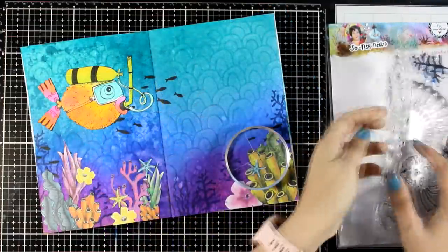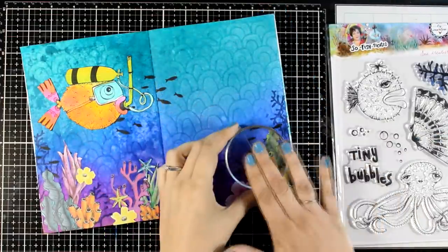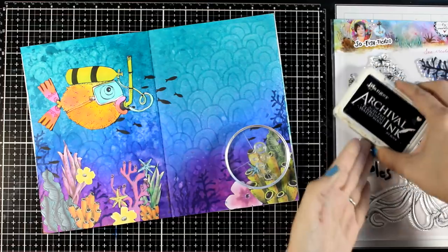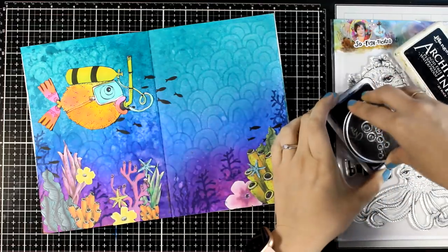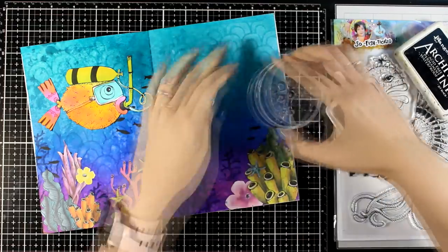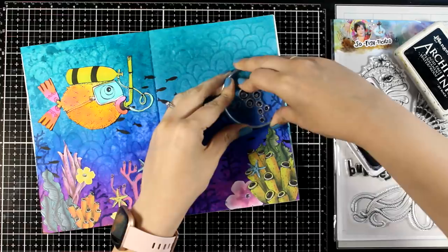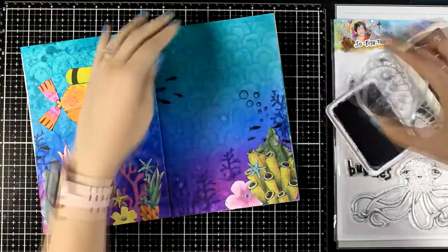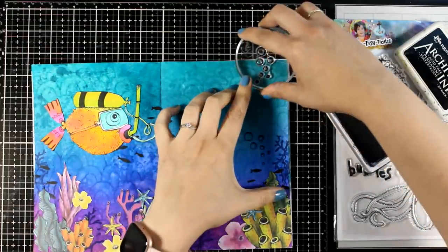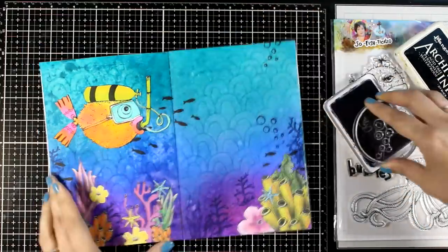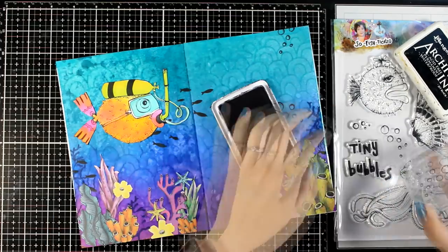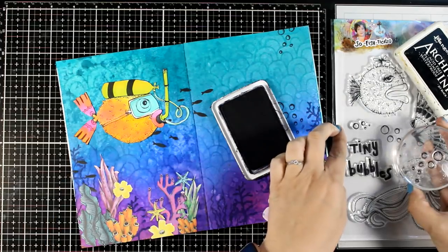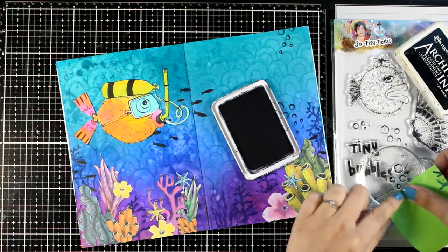Now in almost all of the new stamp sets, you will find lots of bubbles. Here I'm using bubble stamps from the Sea Creatures stamp set and I'm going to stamp them all around and I'm making sure that I don't have identical stamping. So notice that I'm using the same stamp but I change angles.